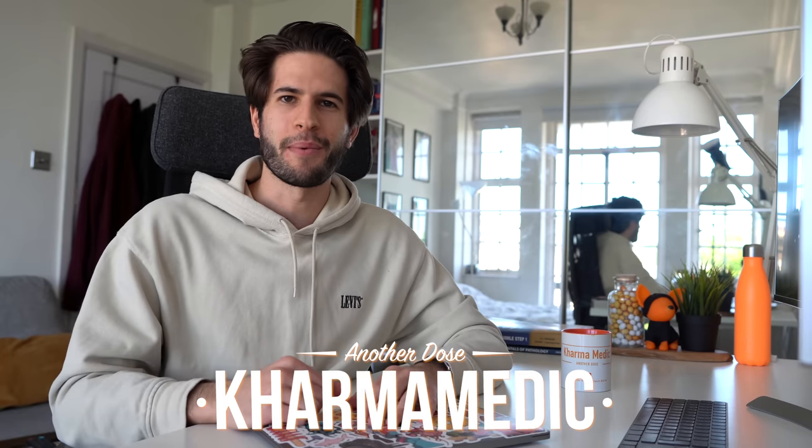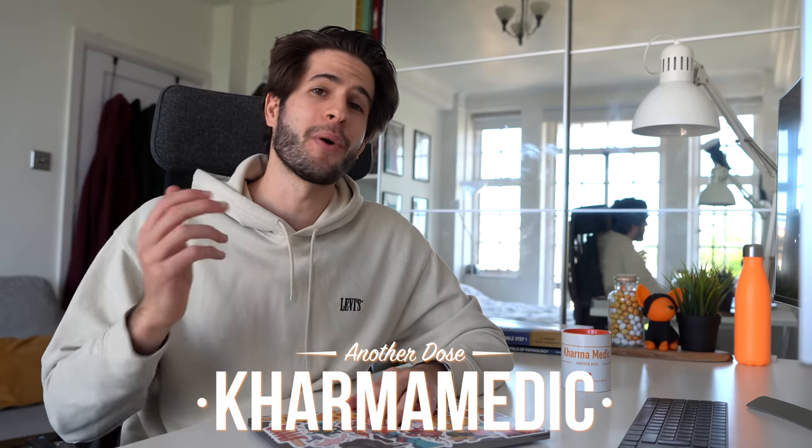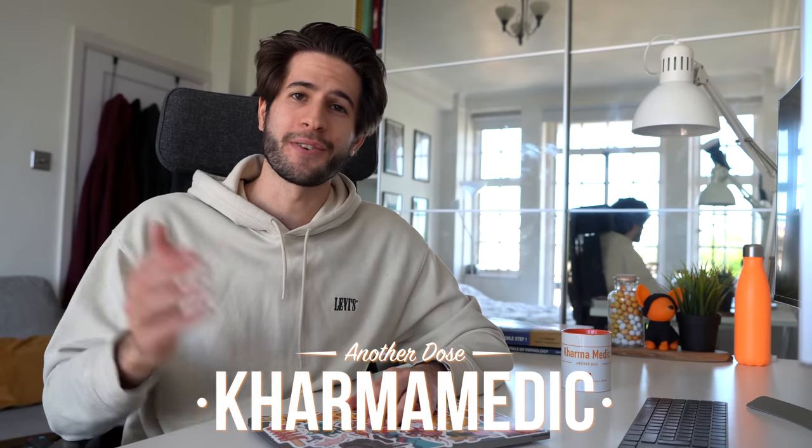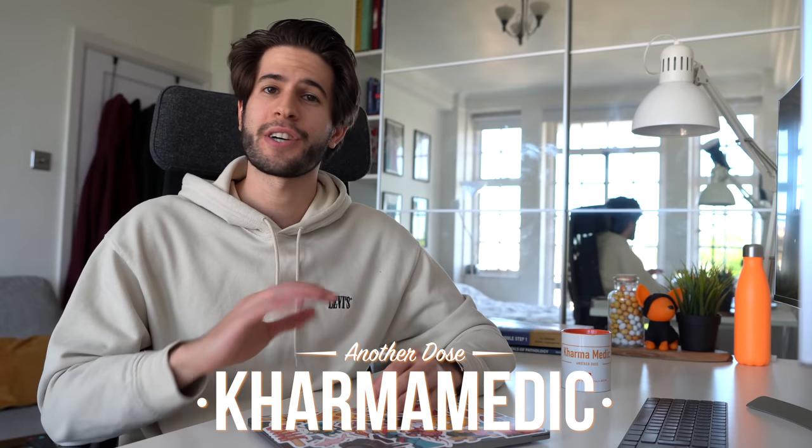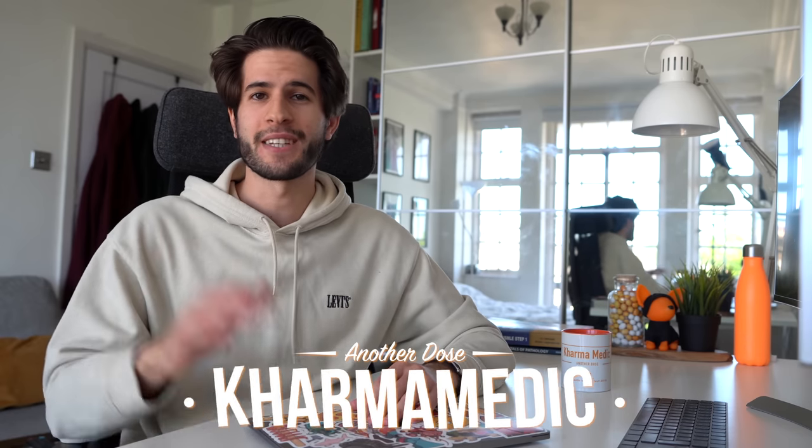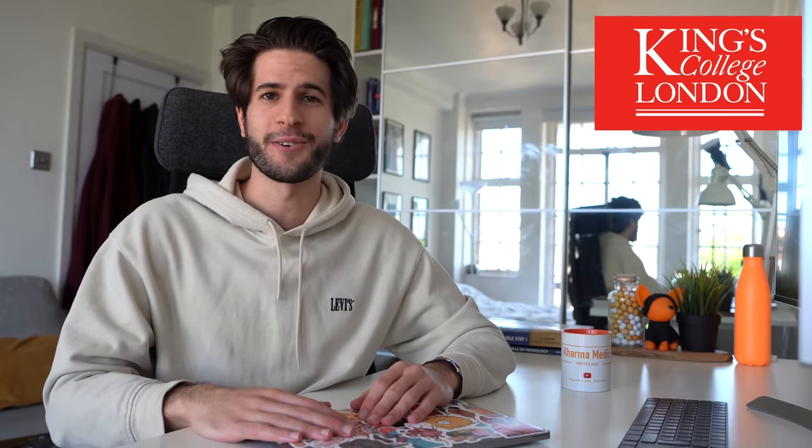What is up guys, Karma Medic here and welcome back to another dose. If you're new to the channel, hi, my name is Nasir and I'm now a fourth year medical student studying at King's College London. In today's video I'm going to be covering a topic that's been highly requested over in my Instagram DMs.